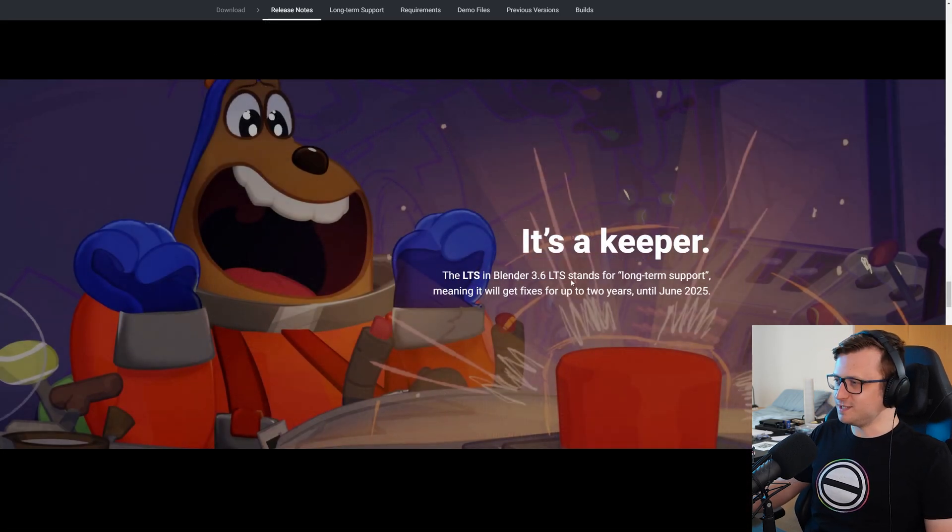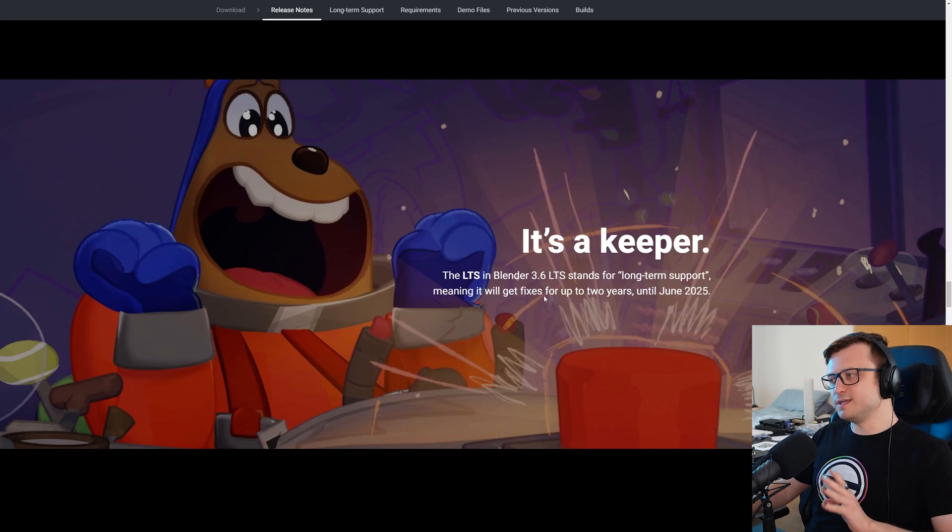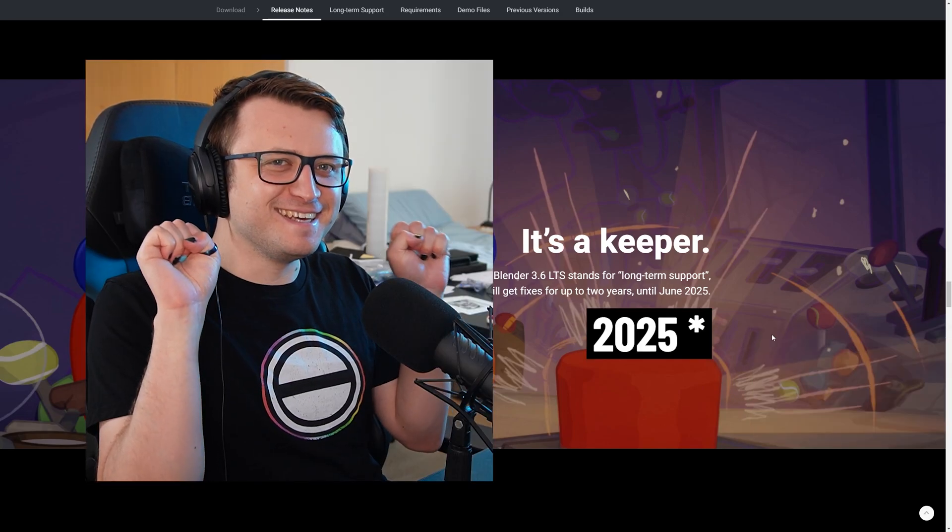The LTS in Blender 3.6 LTS stands for long-term support, like we said, meaning it will get fixes for up to two years until June 25th. Yay.